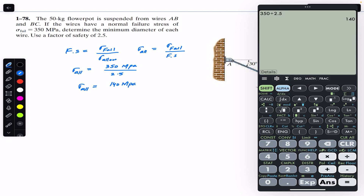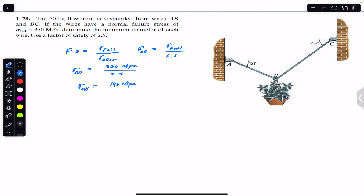We have to find the minimum diameter of each wire given the average allowable normal stress of 140 MPa for both wires. To find the minimum diameter, we first need to find the forces in each of the wires — FBC and FAB.